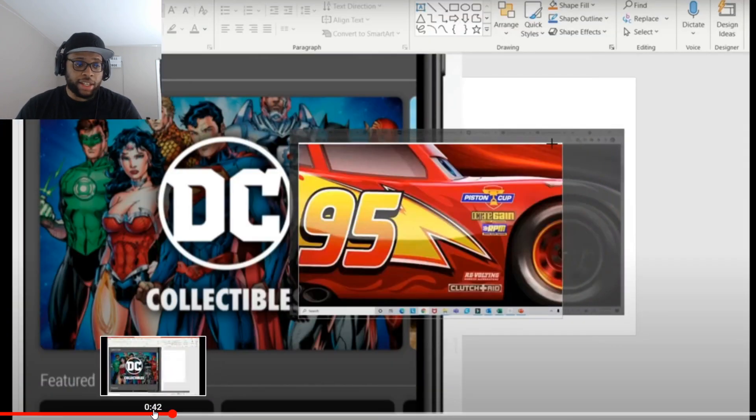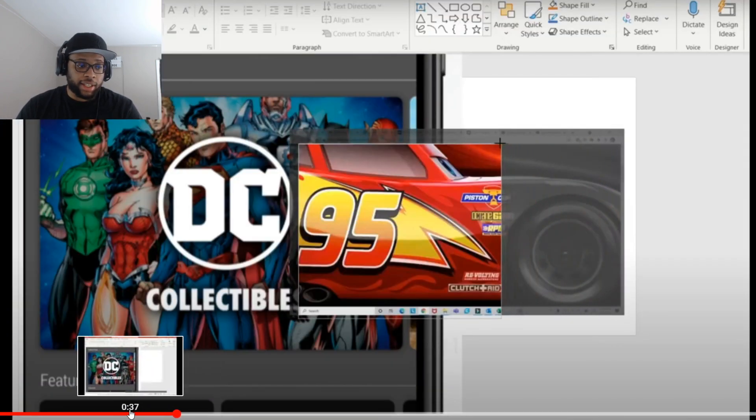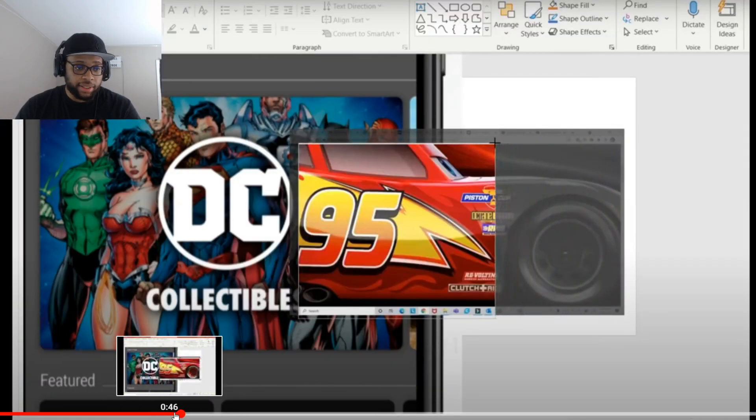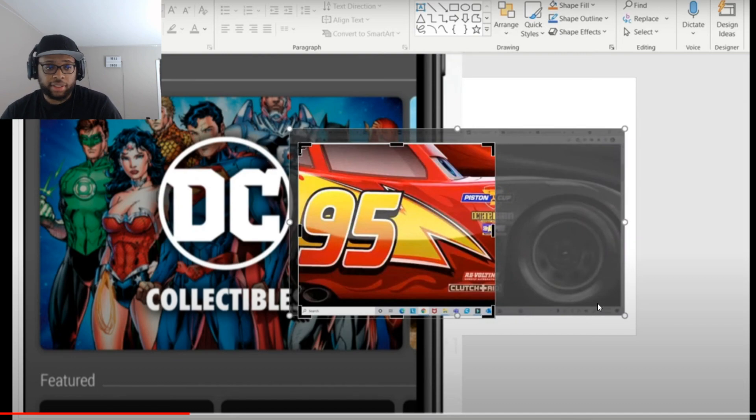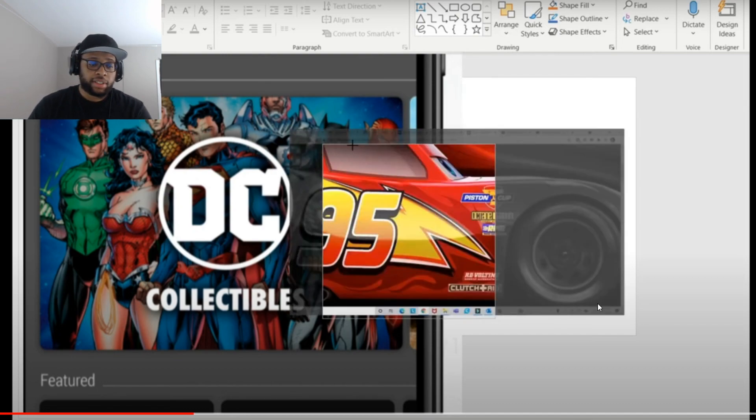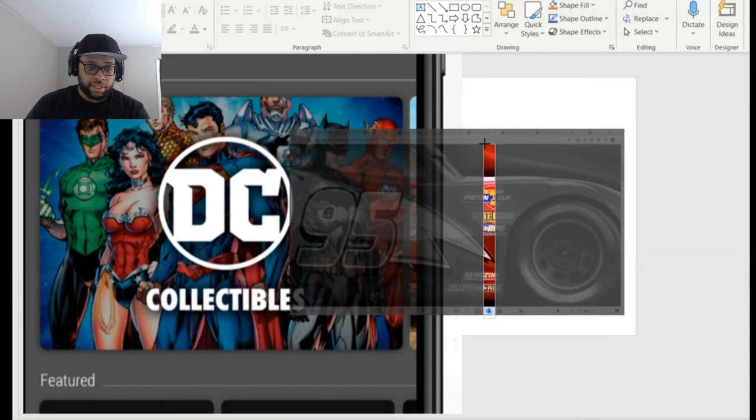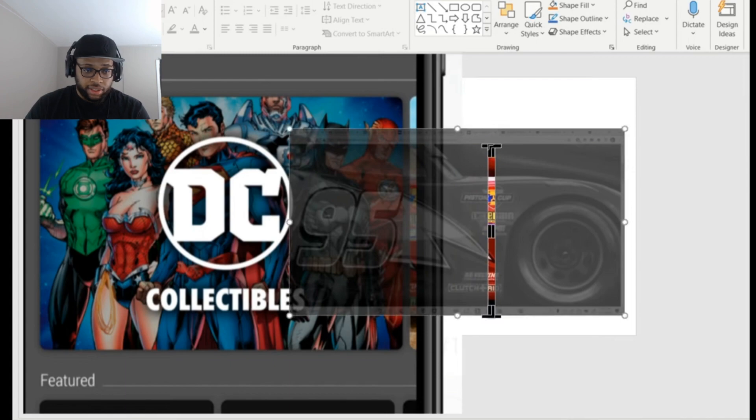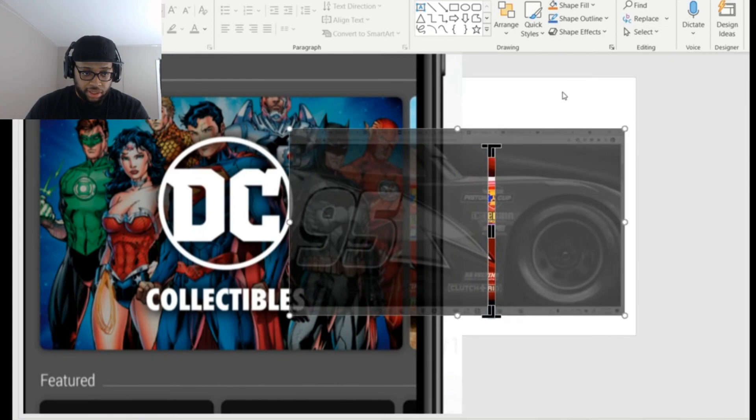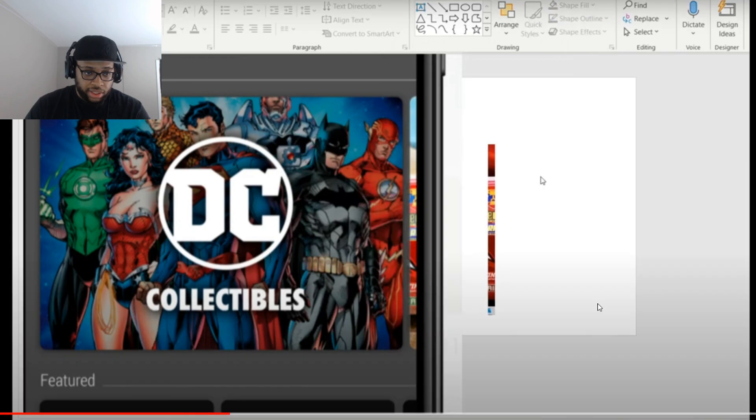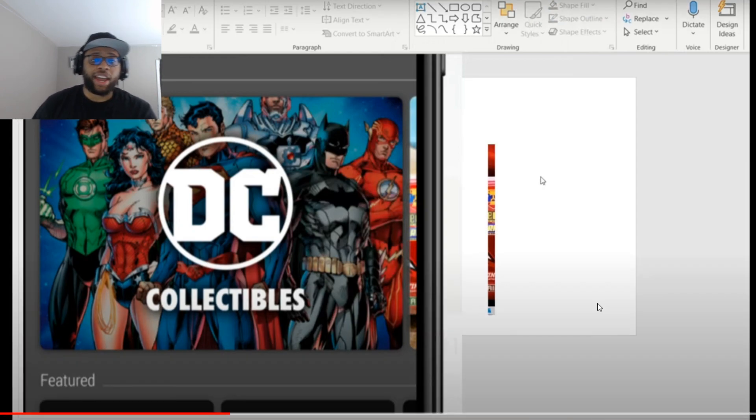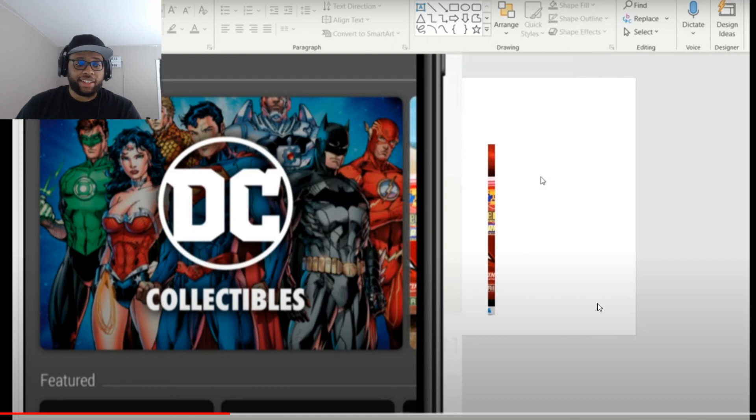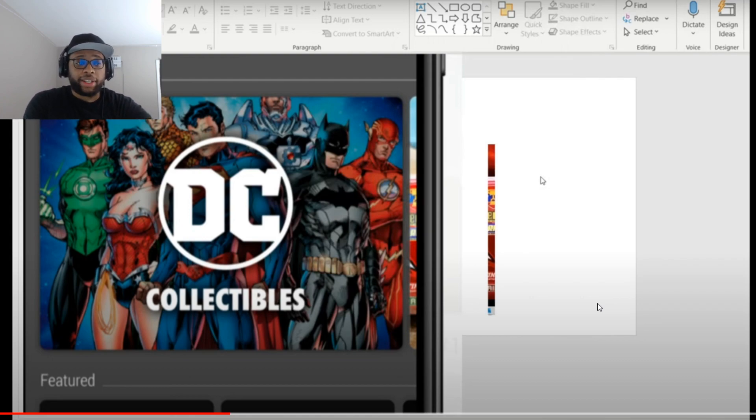So let's take another look at this, man. Look at that. Look at these two pieces right here. So as you can see, that is definitely Lightning McQueen.